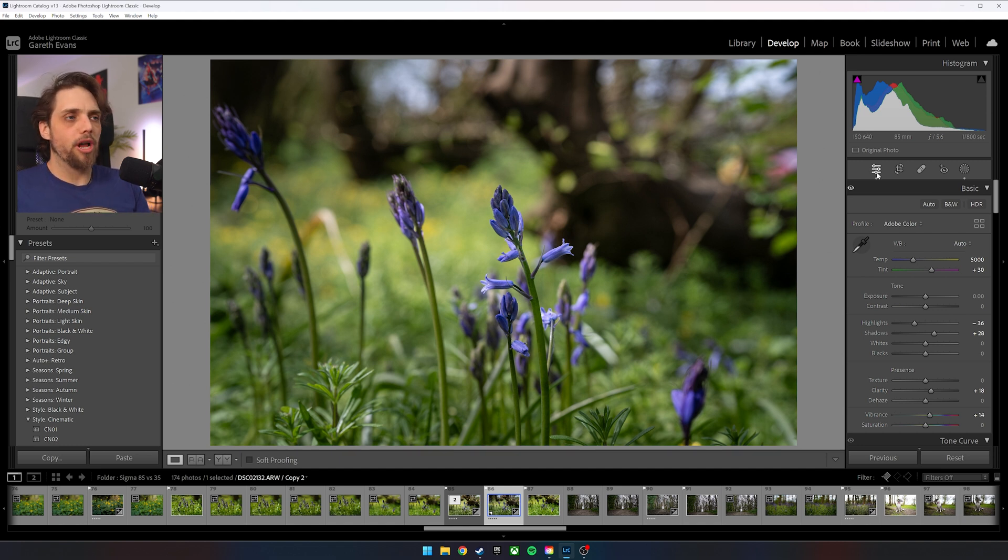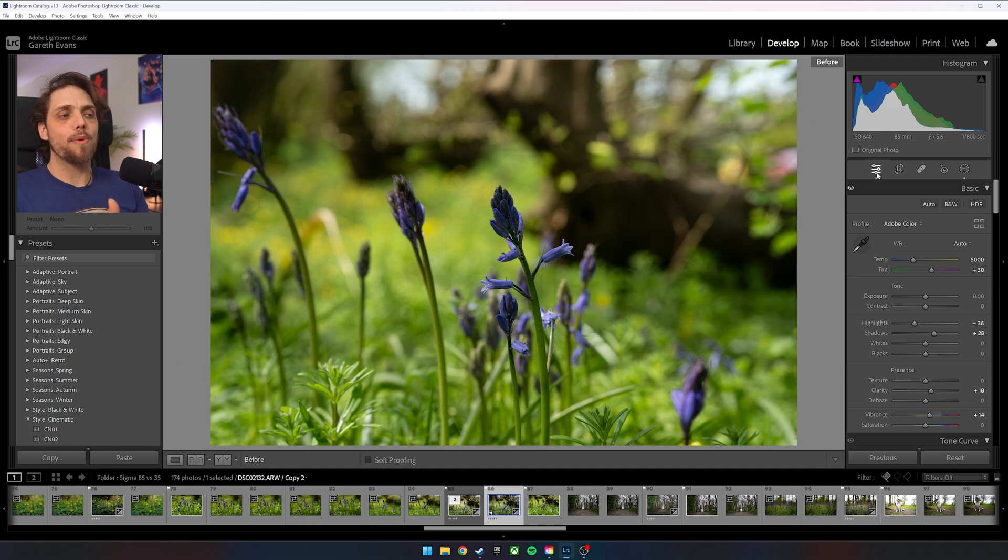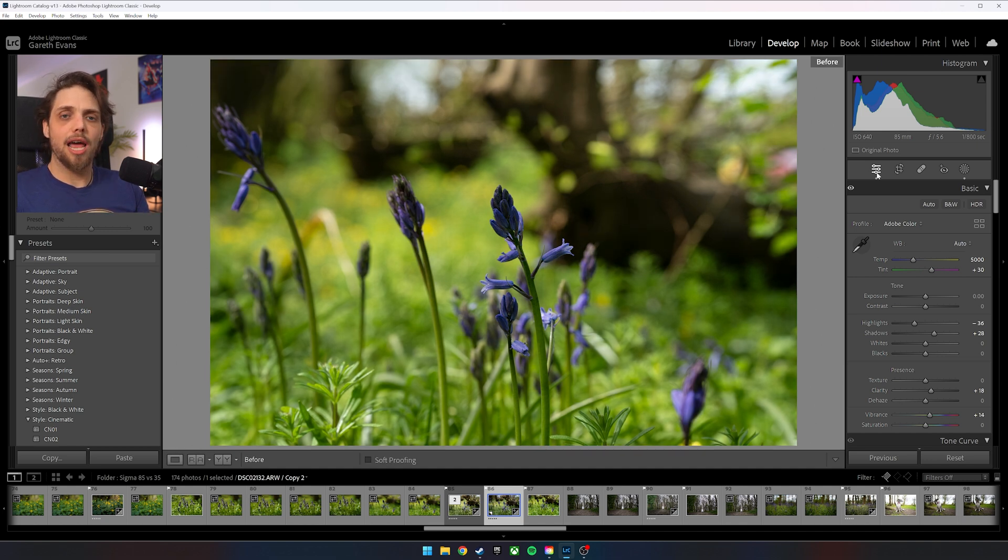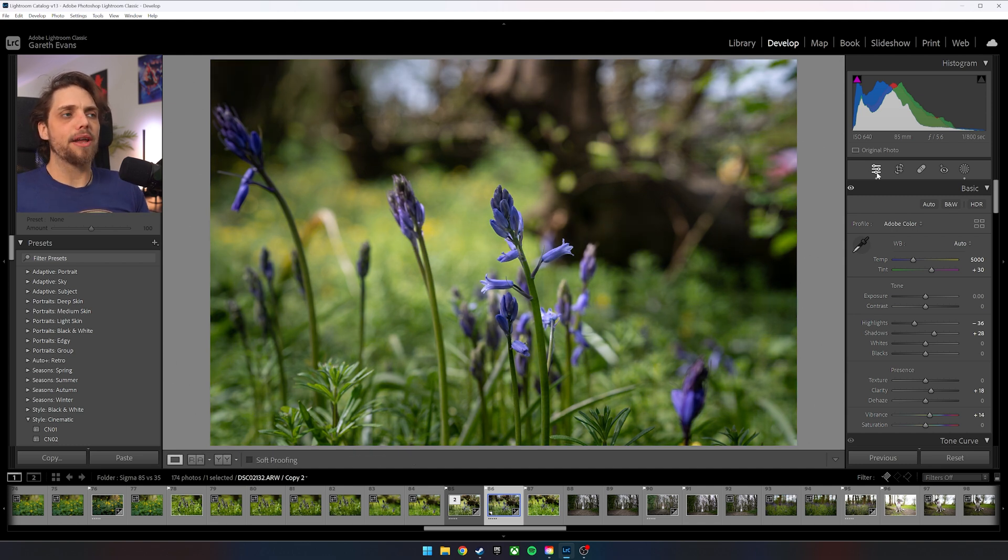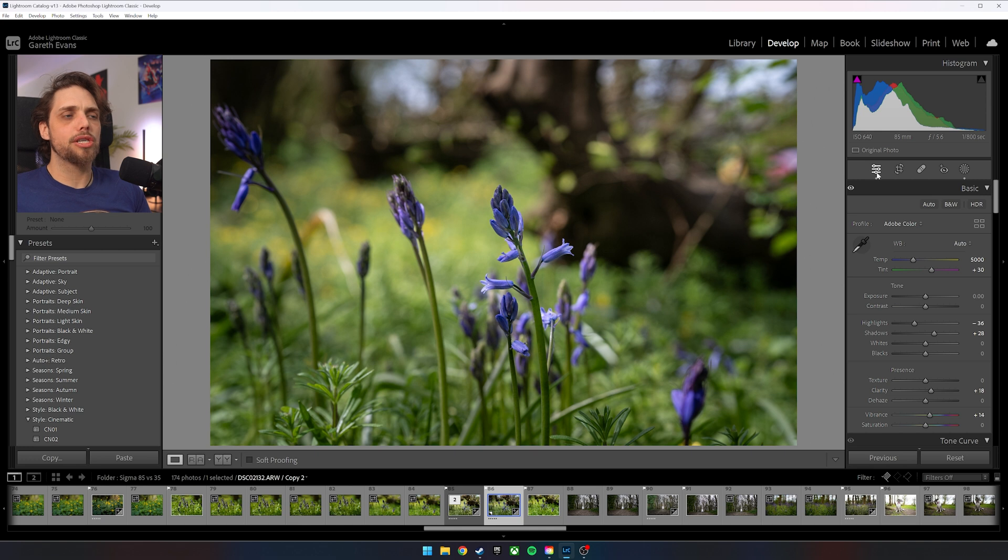Now that is looking much better in terms of the bluebell being much more prominent, being the focal subject of the image. We've got the background under control. We've affected the color, the exposure. Let's look at the before and after. So before, that's where we started. Now you can see that's a bit of a problematic situation, color and exposure wise. Press it again. That's where we are now. We've fixed that. And I think we've still kept a very natural look to things.